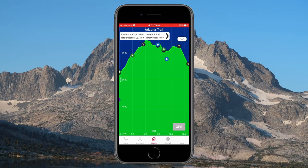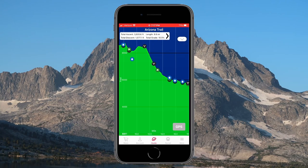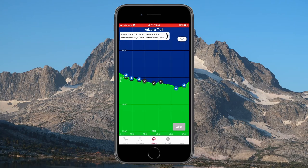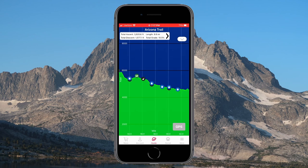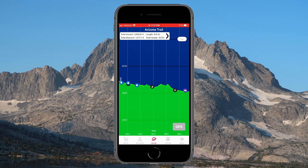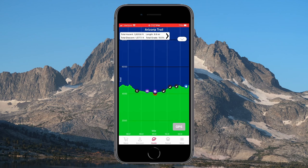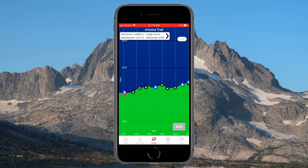I also looked at the elevation profile for the first couple hundred miles just to get an idea of what I'd be in for. I found that the start of the trail has a couple thousand feet up and a couple thousand feet down, but overall not too bad — nothing I haven't seen before. That gives me a lot of confidence going into that hike.